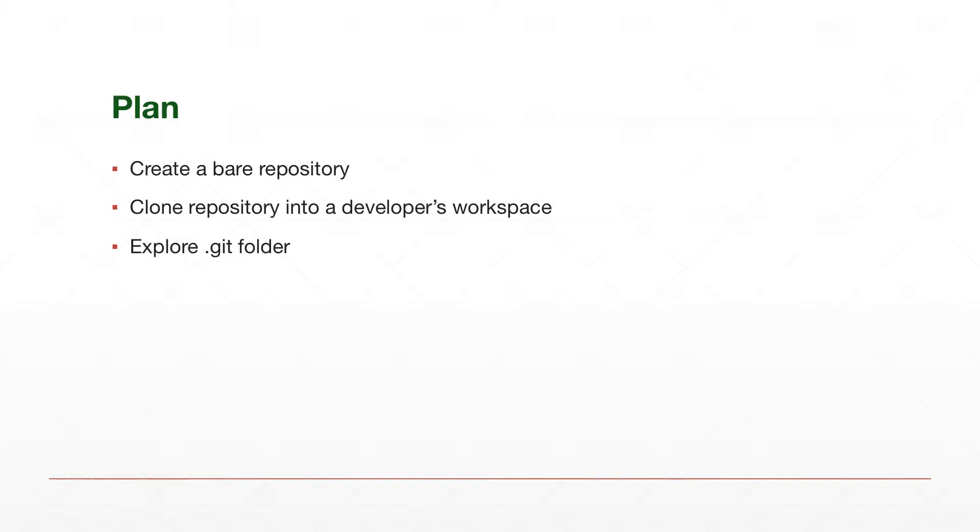So what's our plan? We'll create something that is called a bare repository. We'll talk a little bit about what is exactly a bare and what is the difference between bare and non-bare repository in this video. We will clone the repository into one of our developers' workspace. And finally, we will explore the .git folder. That's the folder that Git creates in the workspace to store its service files. So we'll just sneak peek into it to know what's exactly stored there.